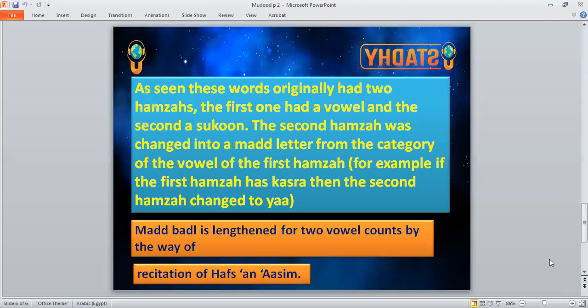Madd al-badal is lengthened for two vowel counts by the way of recitation of Hafs 'an Asim — the famous recitation — from the Shatibiyyah way. We are going to stop here, and insha'Allah I will complete part three of al-mudood. I hope you study this part well. May Allah bless you all.